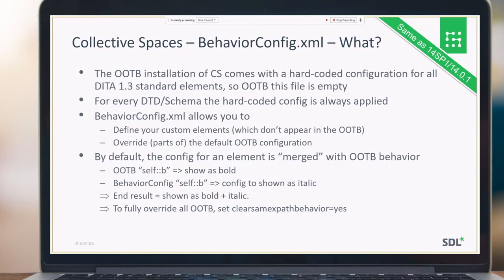The behavior config XML is the out-of-the-box configuration of Collective Spaces. It contains some hard-coded DITA 1.3 elements. Out of the box, this behavior config XML is empty because all elements visible to users are hard-coded and included in other configuration instances. If a user wants to make changes, they need to edit the behavior config XML, which allows them to define their own specialized elements not present out-of-the-box.